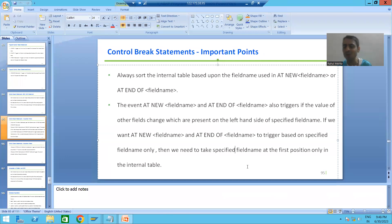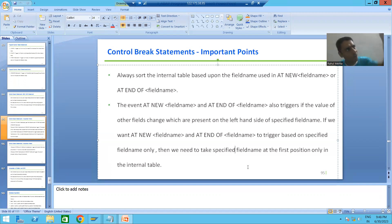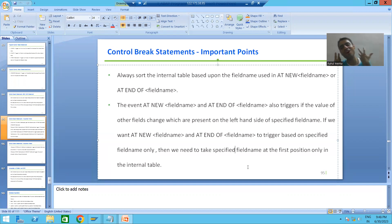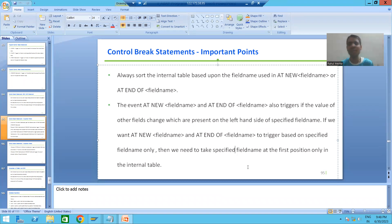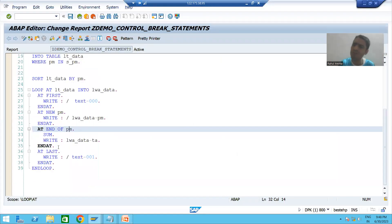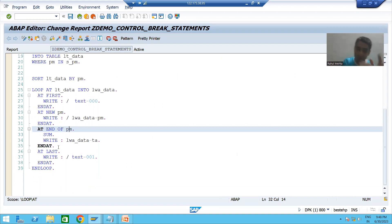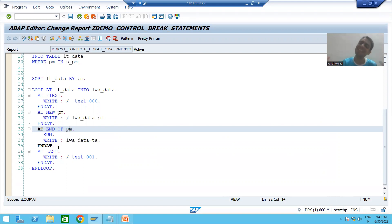If we want AT NEW and AT END OF to trigger only based upon the specified field, we need to take payment mode at the first position. If payment mode is at the first position, there is no column on the left-hand side, so AT NEW and AT END OF will always give the right result. In a real project, if you want to display order number but control break based upon payment mode, you need to put payment mode at the first position so the output is never impacted.